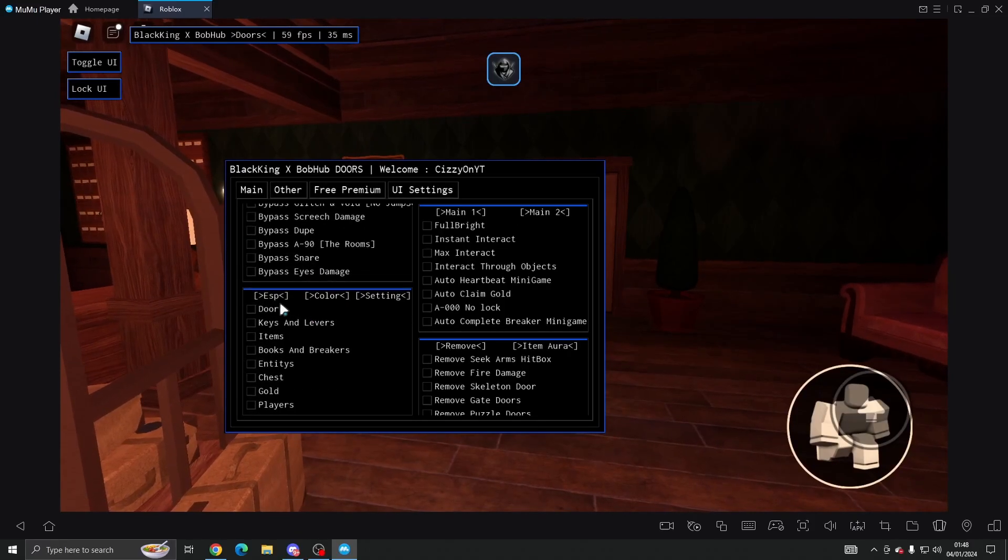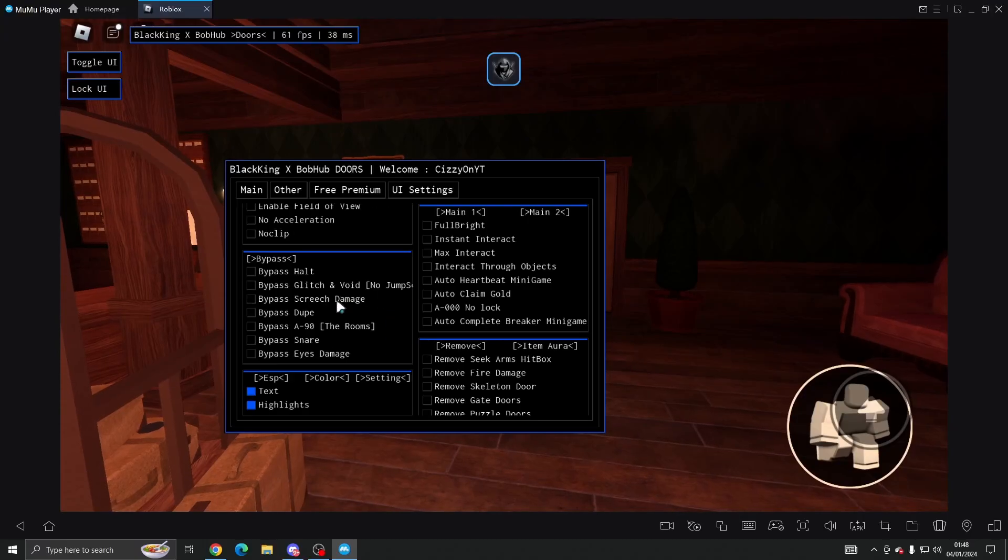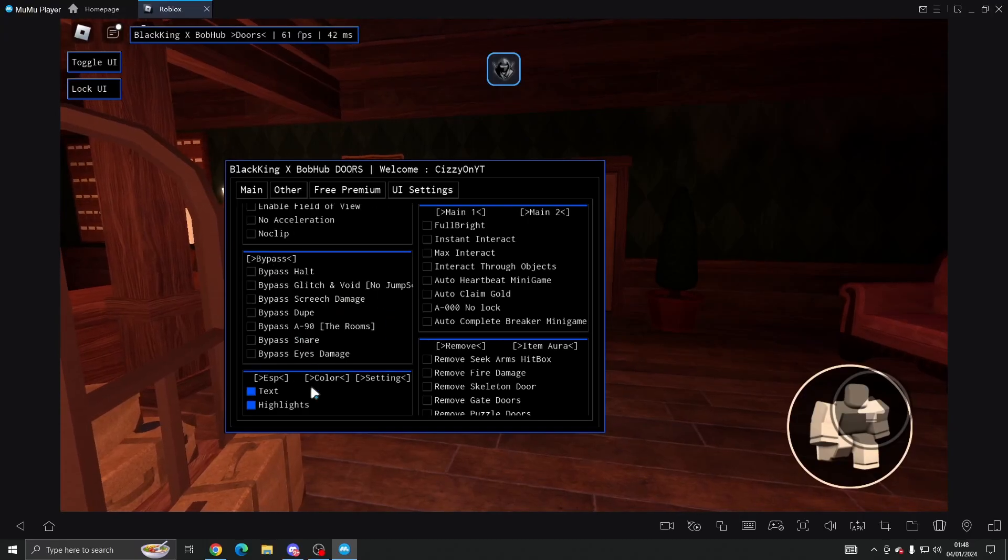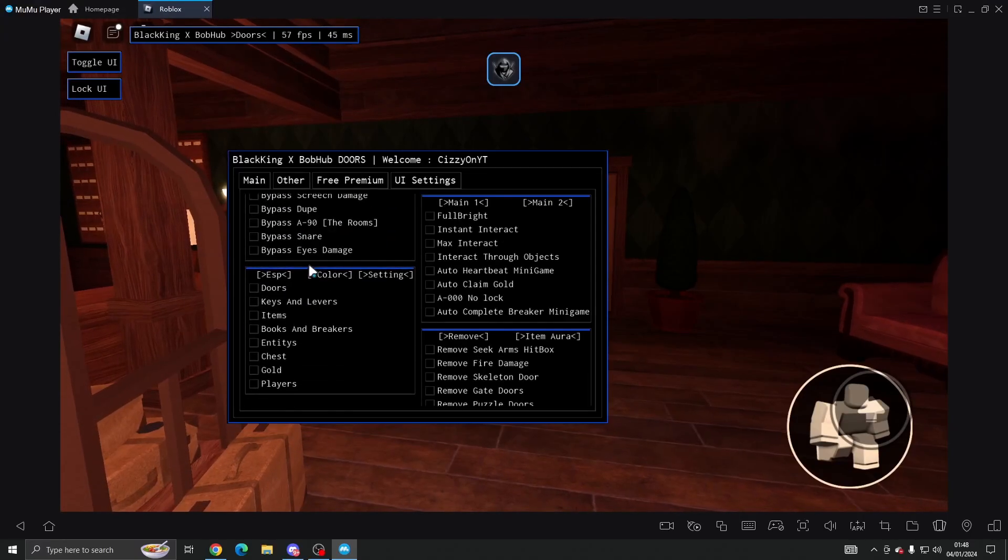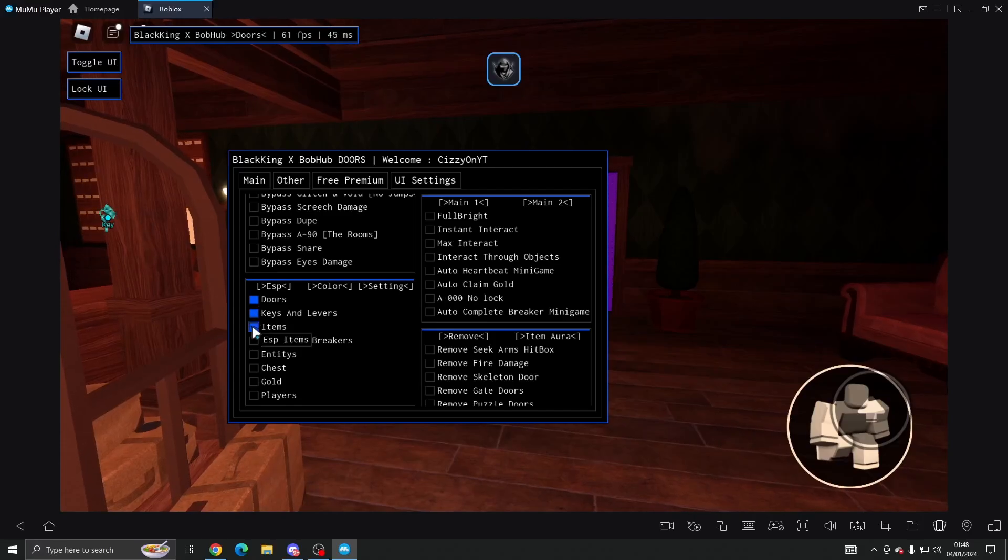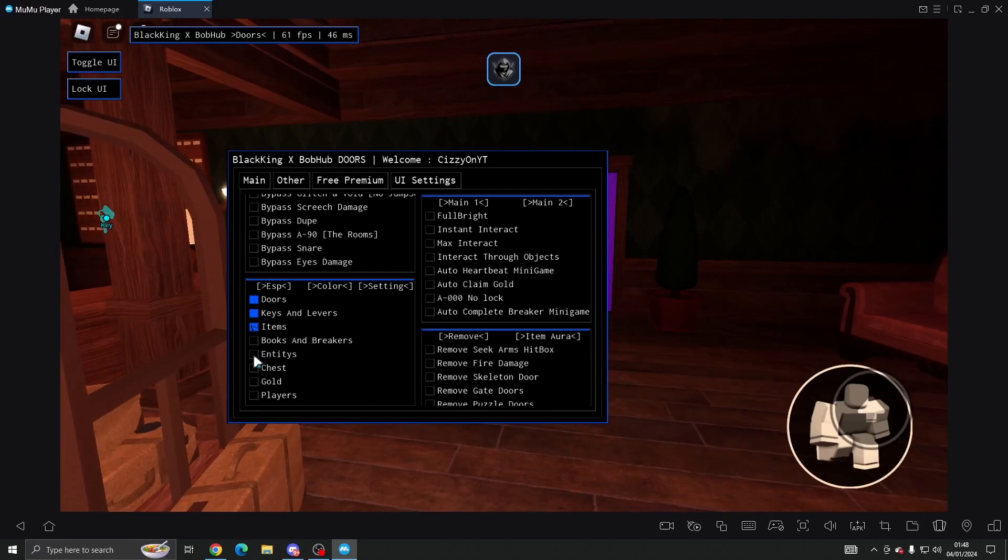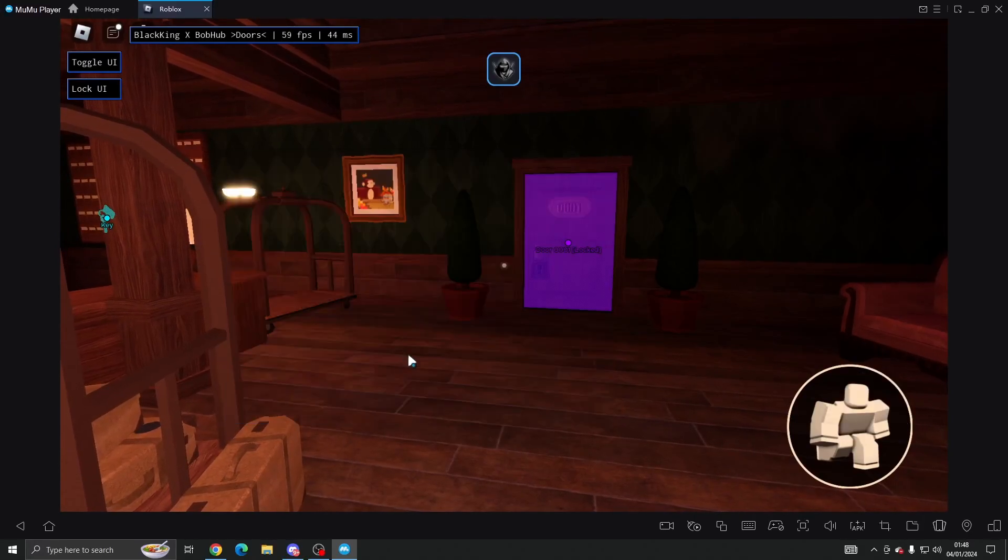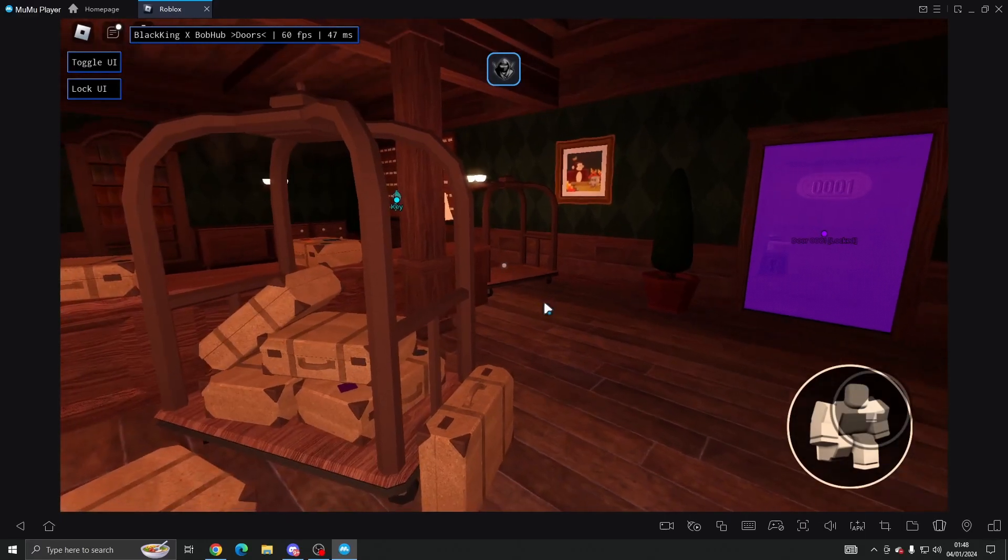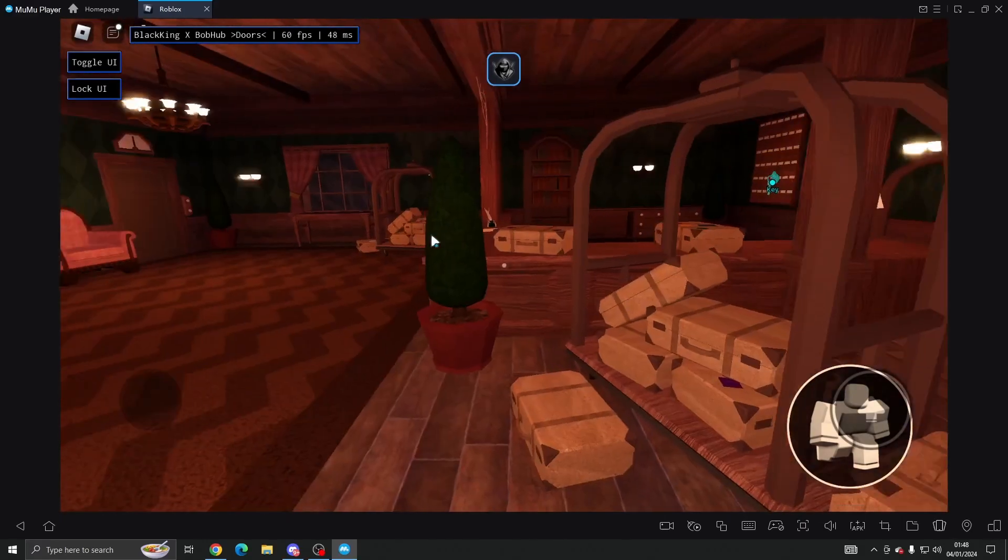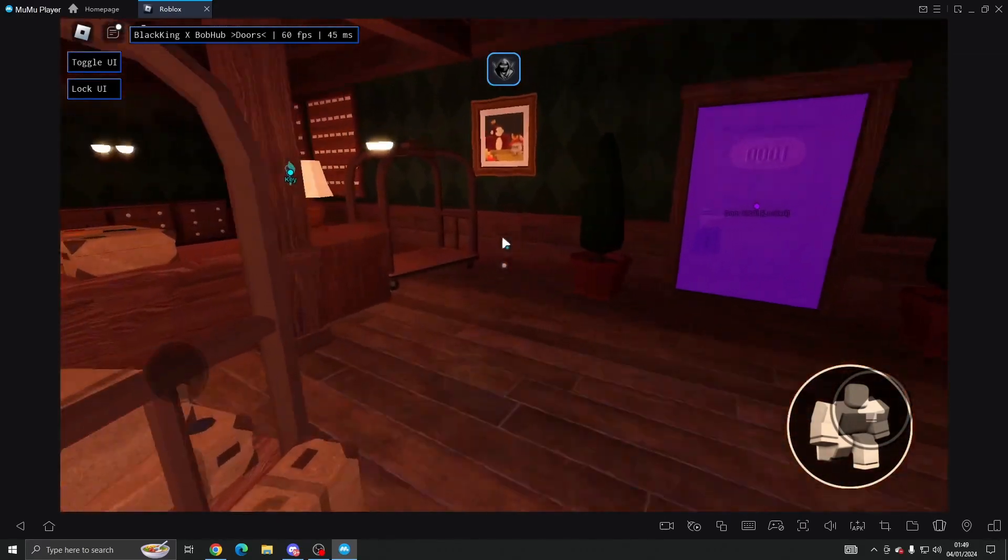And then here we've got ESP. You can change the color and the settings so if we do doors, keys, items and gold, as you can see it shows us the door, where the key is on this level.